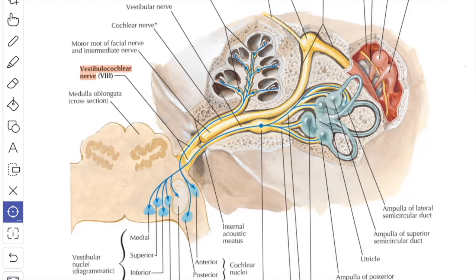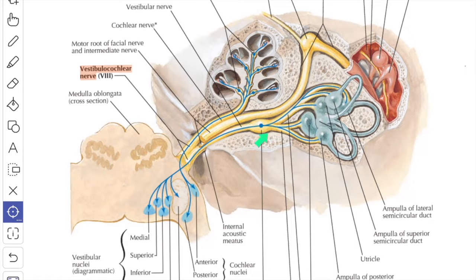It also has few efferent fibers of the olivocochlear bundle which reach the type 2 hair cells directly and the type 1 hair cells by making synapses with the terminal efferent boutons. Thereby the efferent fibers modulate the degree of excitability by inhibition.